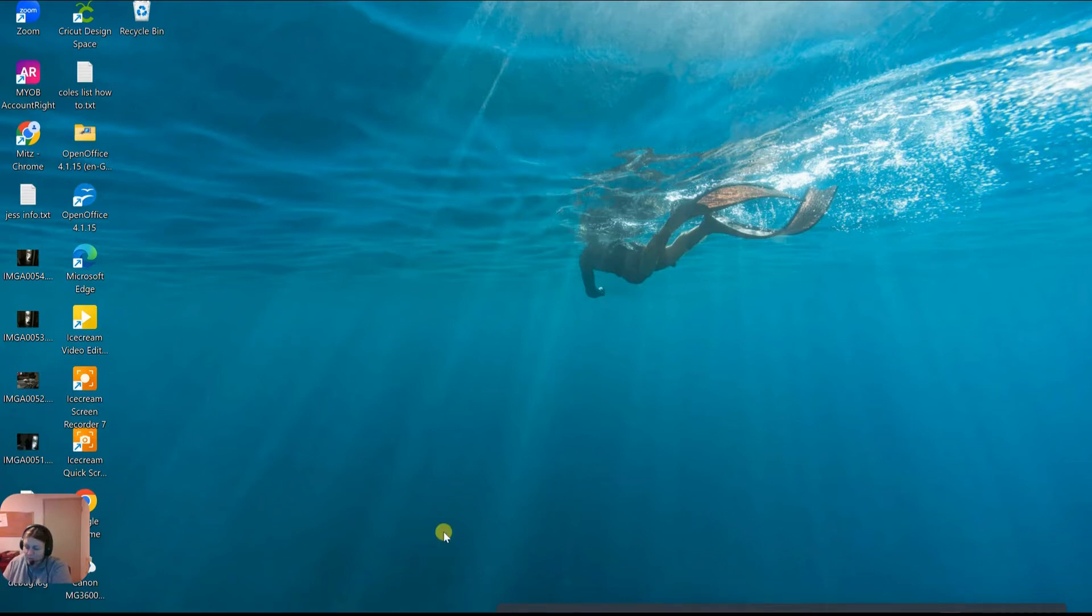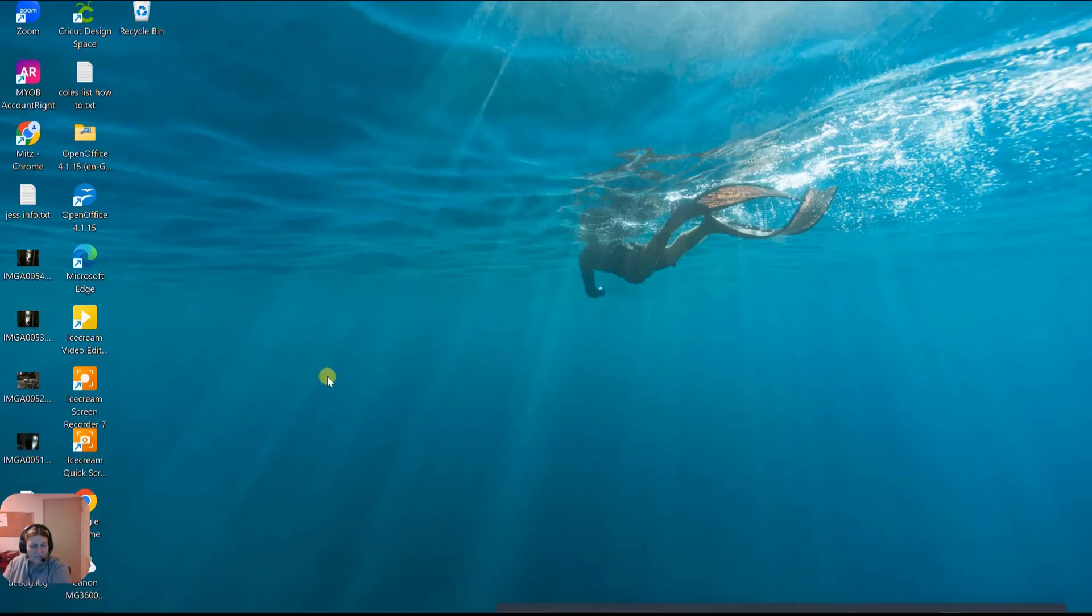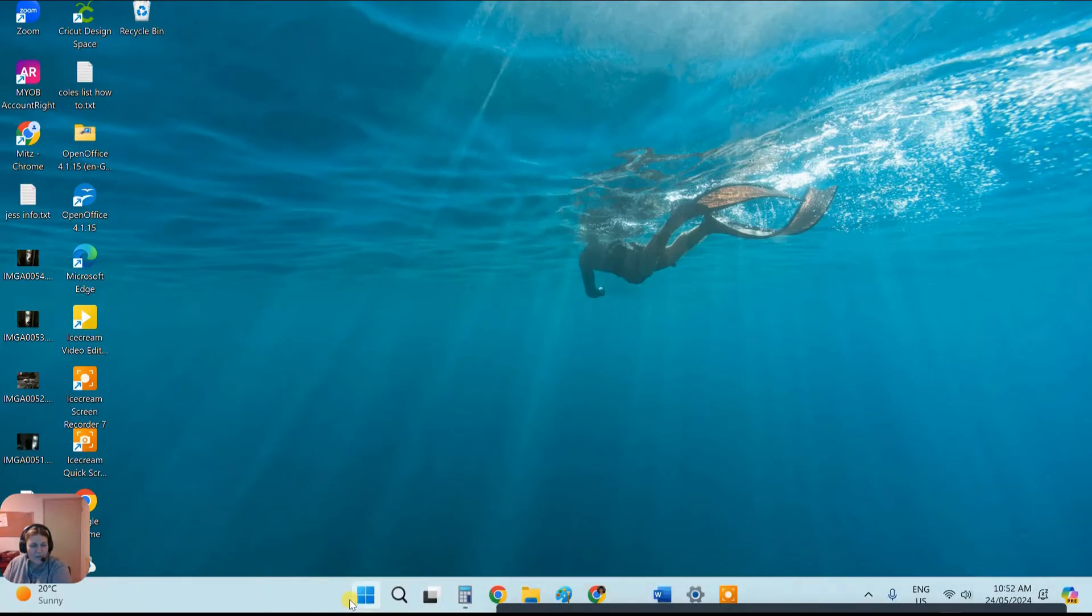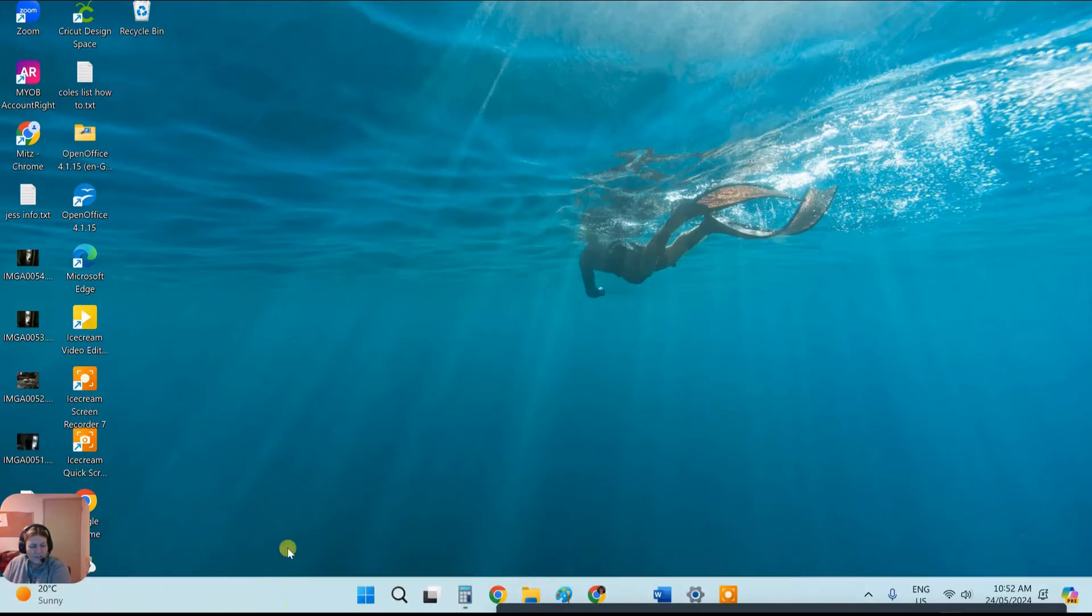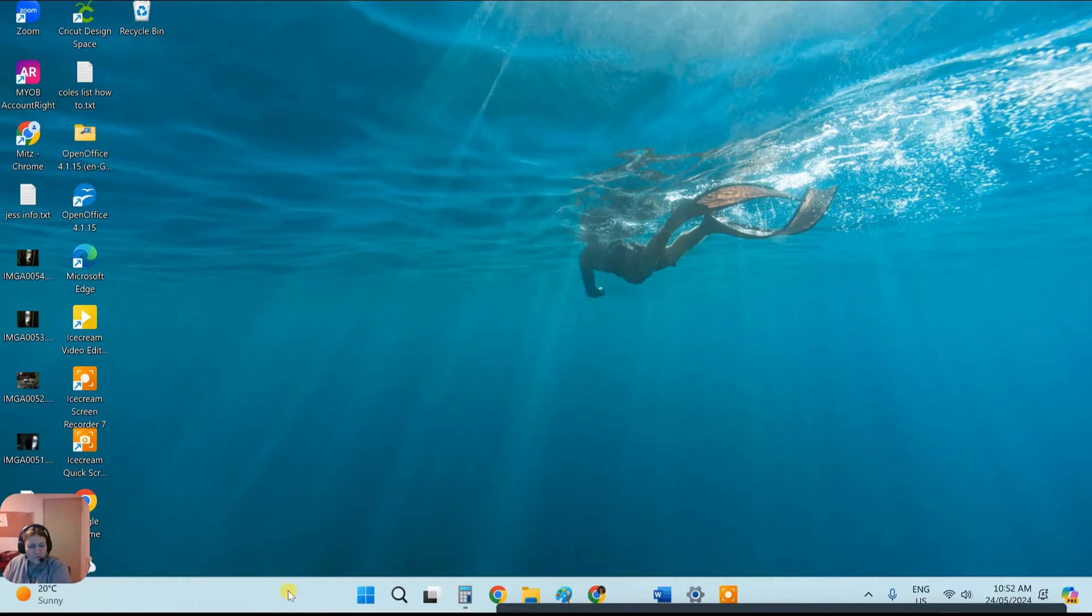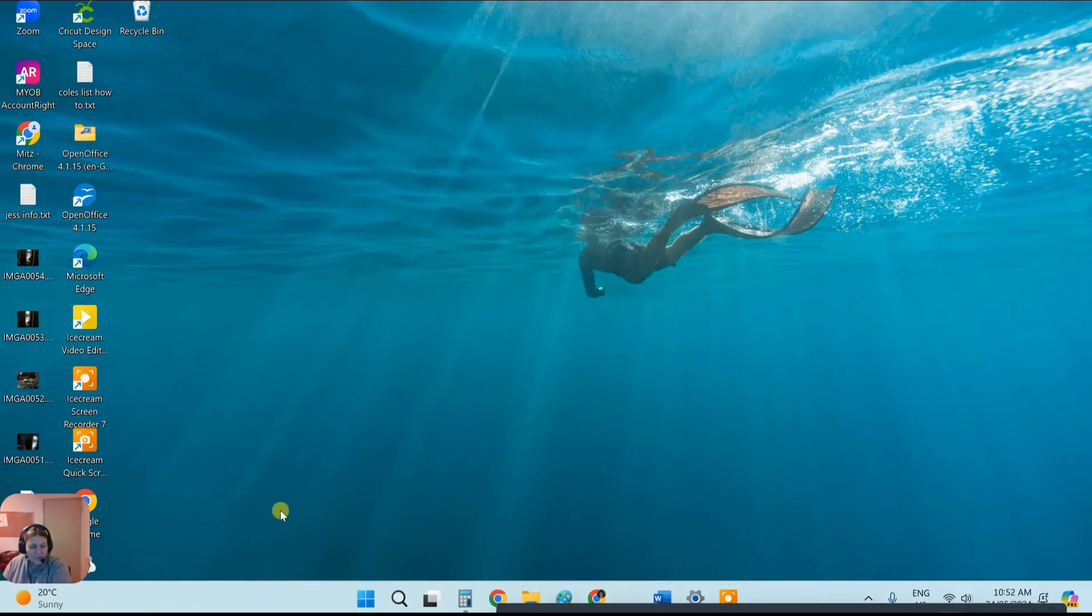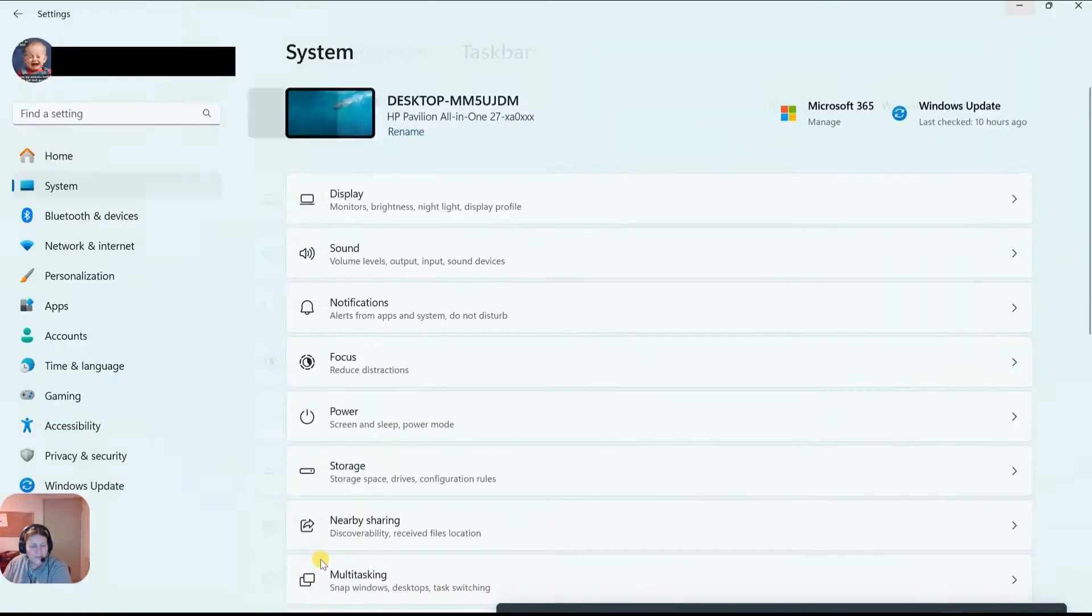Another one I like to do is to auto hide the taskbar. So you can see it down the bottom there and it comes up when I put my mouse on it, so it's very easy to get to things still. Now what I'm going to do is enable that and disable it so you can see. So what we want to do is go to the taskbar and right-click on it and click on taskbar settings.